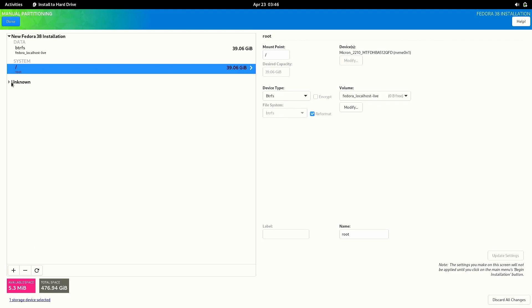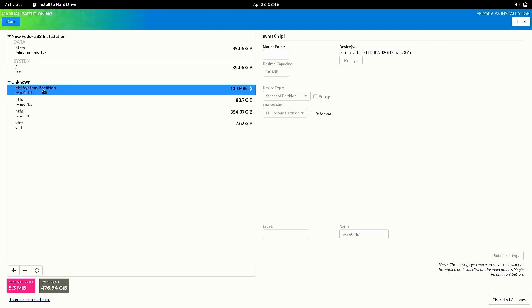And if you press the unknown then you will see your windows partitions and you need to select the EFI system partition and you need to set the mount point for this partition as slash boot slash EFI if you are on a UEFI system.